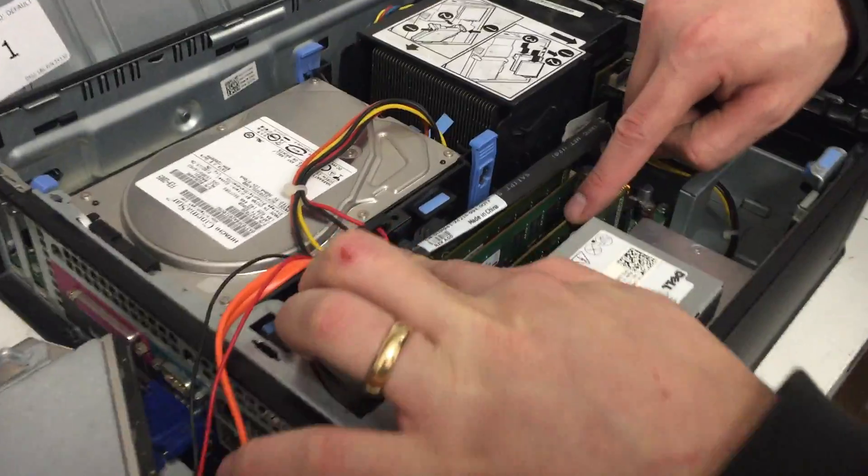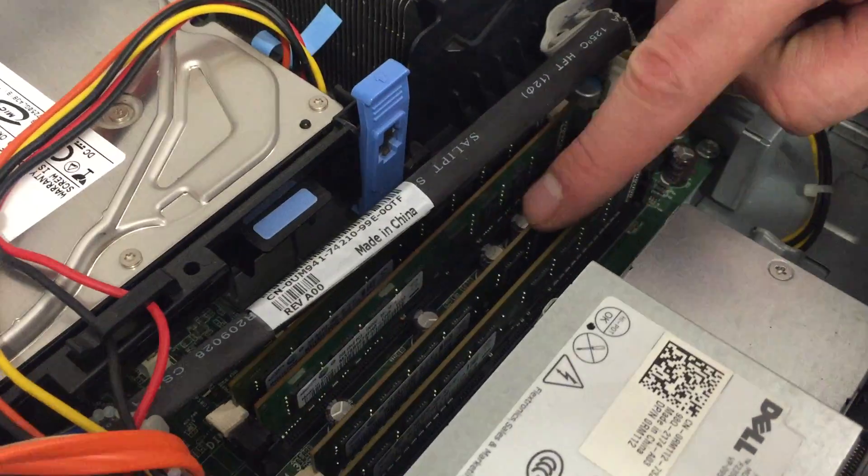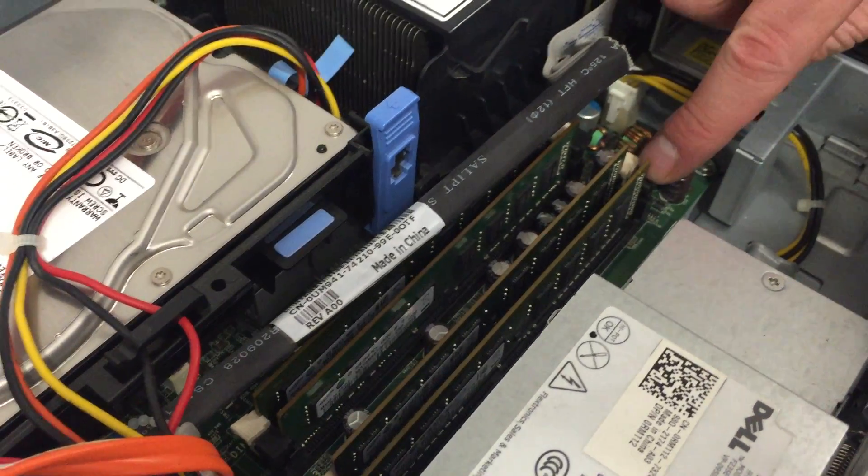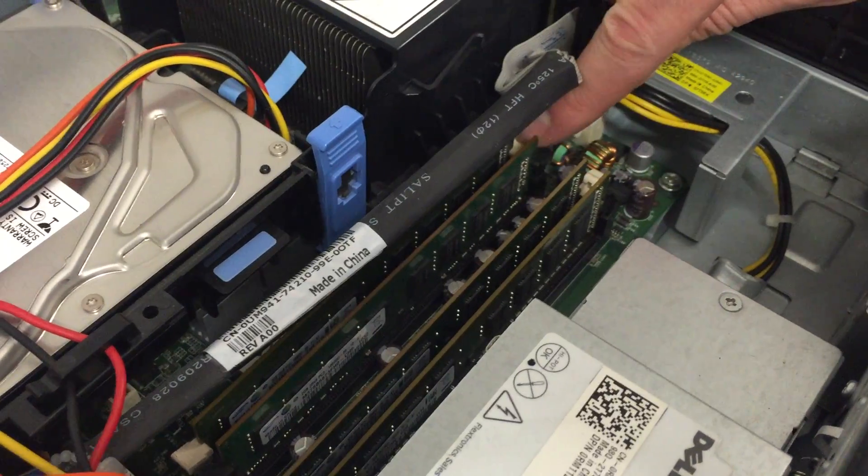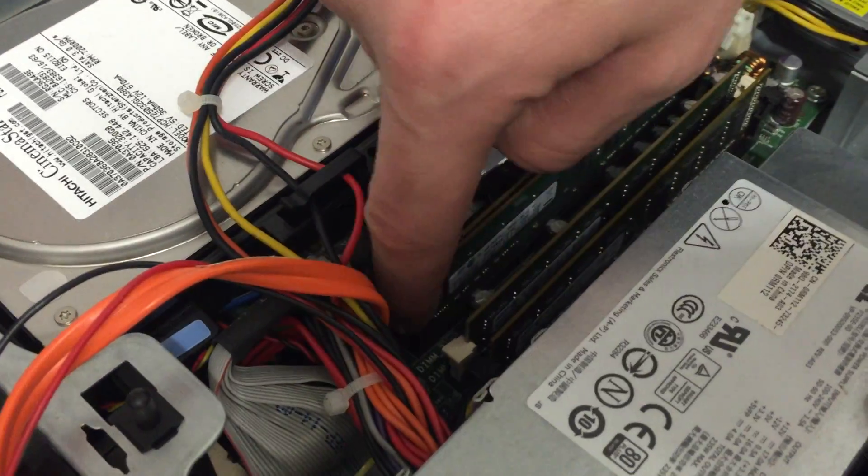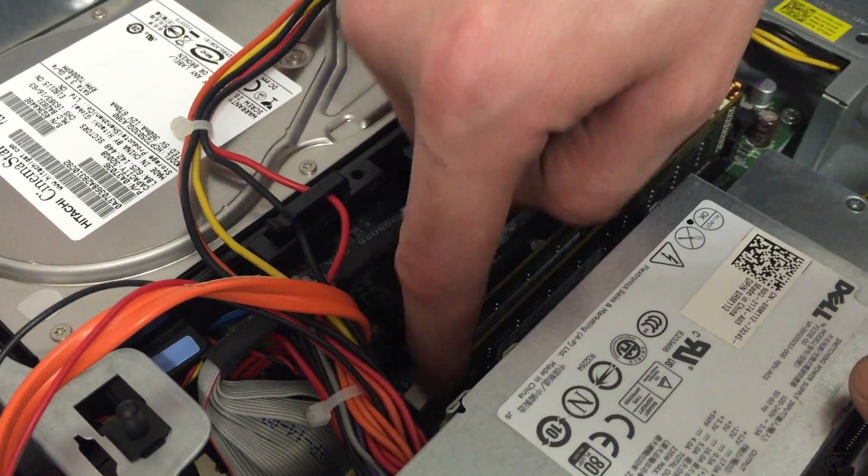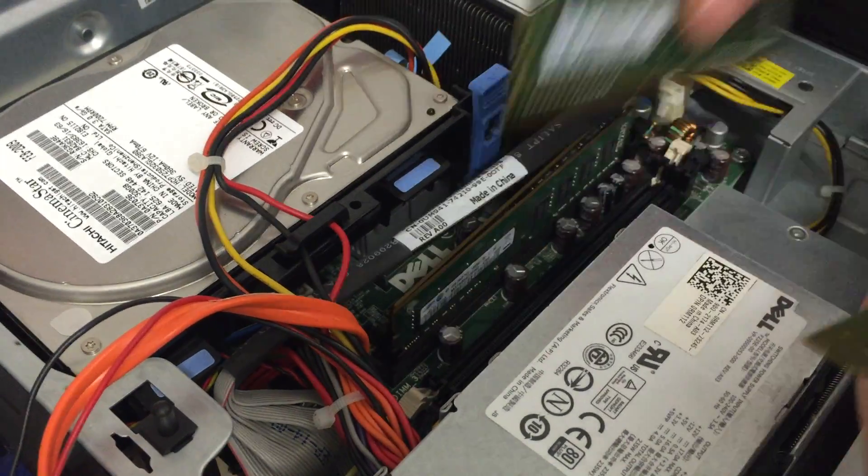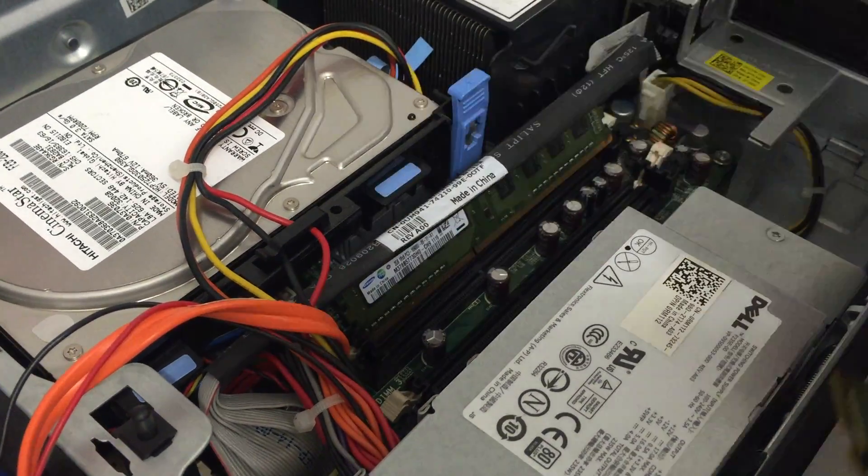These sticks are your RAM. Push the tabs at the side of the RAM sticks to release them. Pull all the sticks out one by one.